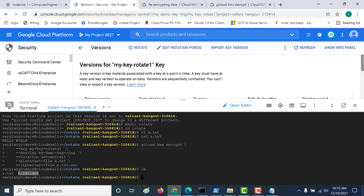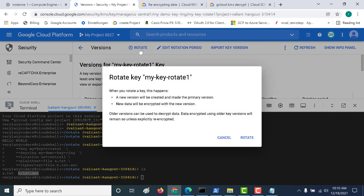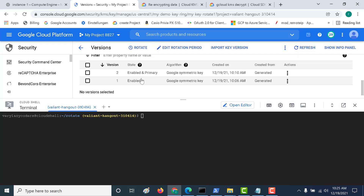Now I'll rotate the key. Click on 'Rotate' and confirm. Now that the key has been rotated, you can see a new version has been generated.